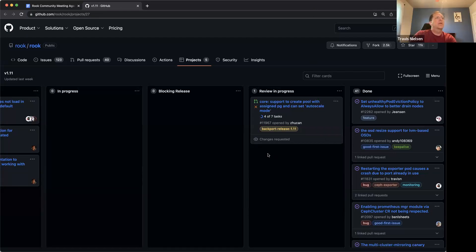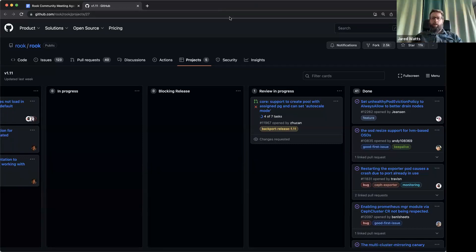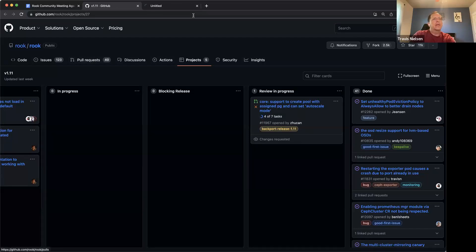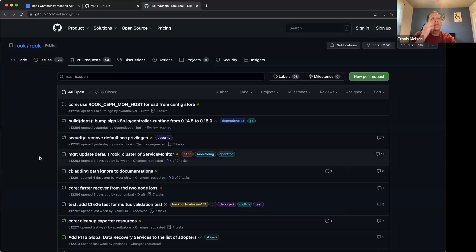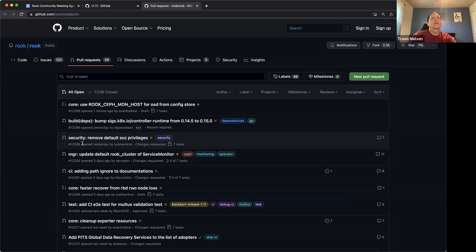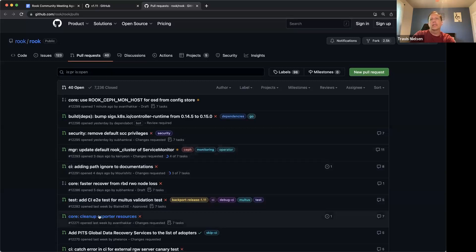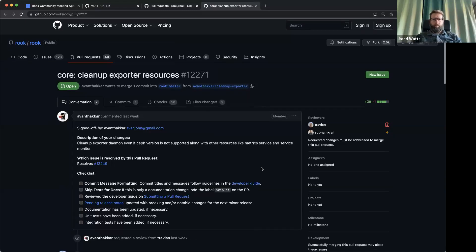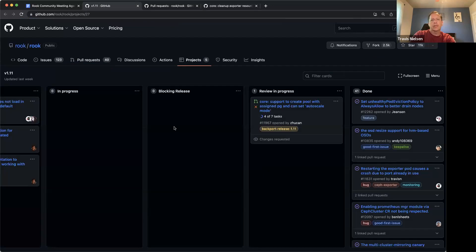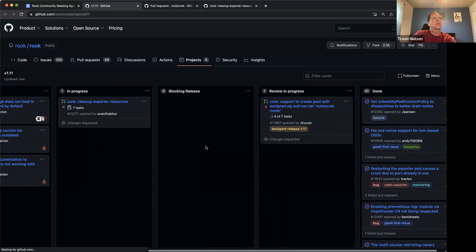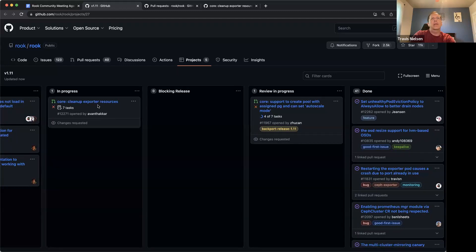Yvonne has a PR in progress which I need to put in the blocking release column. We need his fix in so we can get the exporter cleaned up. The PR number is 12271 — I'm adding it to the board now. It's in the blocking release column.